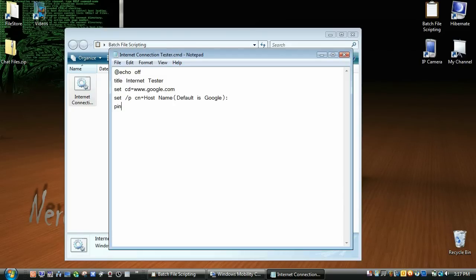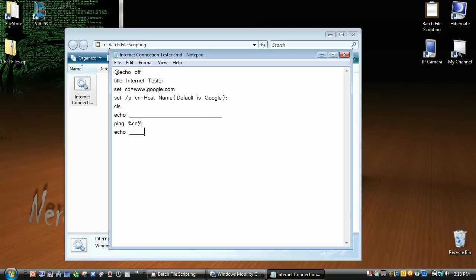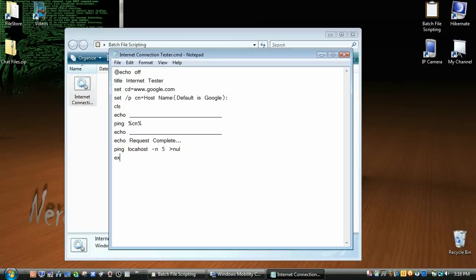So now that they entered that, we're going to ping, and then in percent signs cn, and I'm going to clear the screen after, and echo some lines. And then I'm going to echo request complete ping open host dash n. We're going to do five just so you can see the results, and then greater than null, exit.